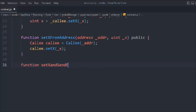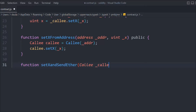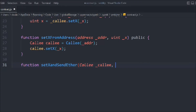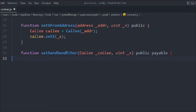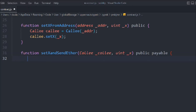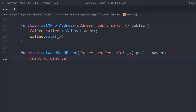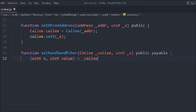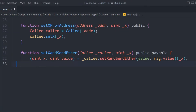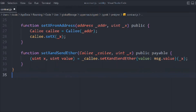Let's create another function, we'll call it `setXAndSendEther`. We need the address because we want to access the different functions to call into this contract, and we need the amount. We'll make it public so we can transfer ether. Here we call the function, passing `uint x` and the value coming from `msg.value`, and we deconstruct the return values.